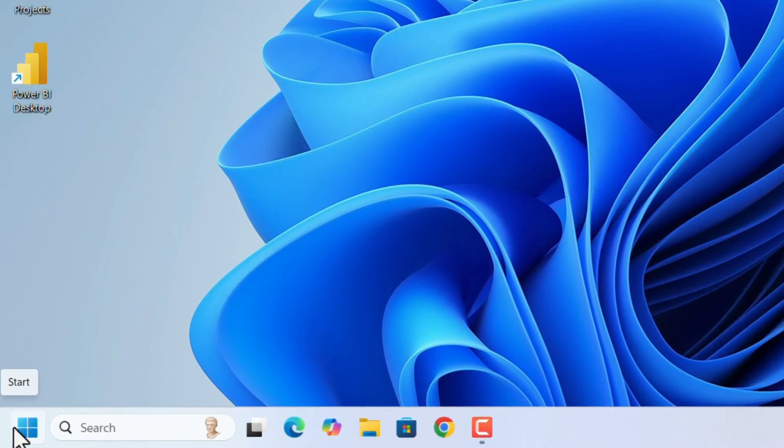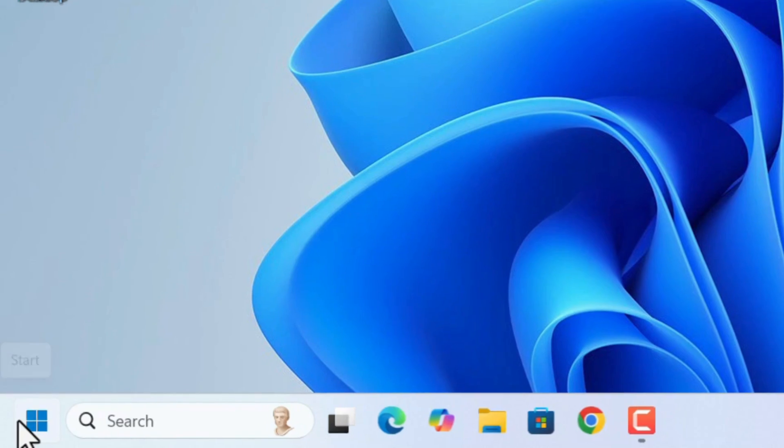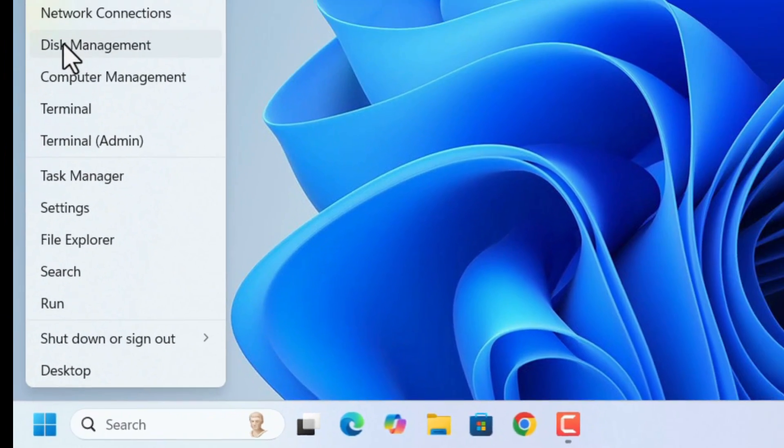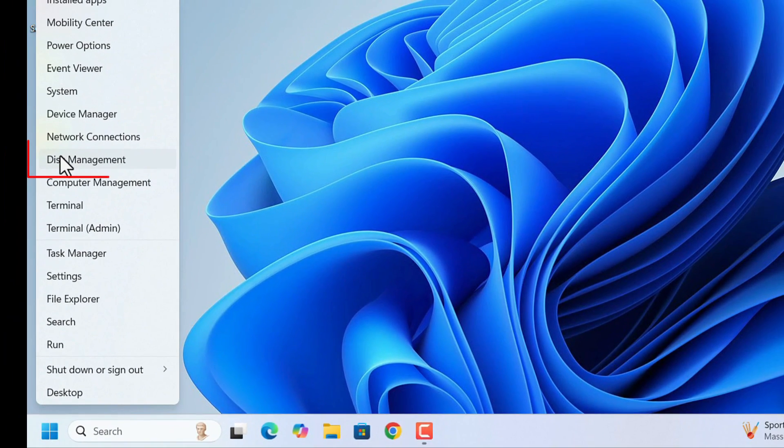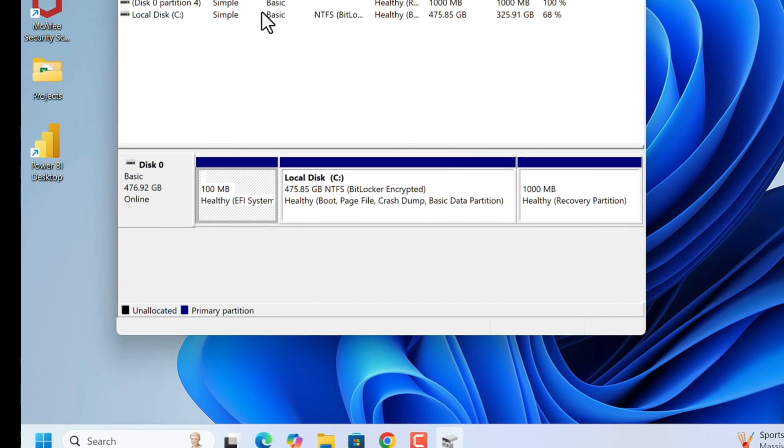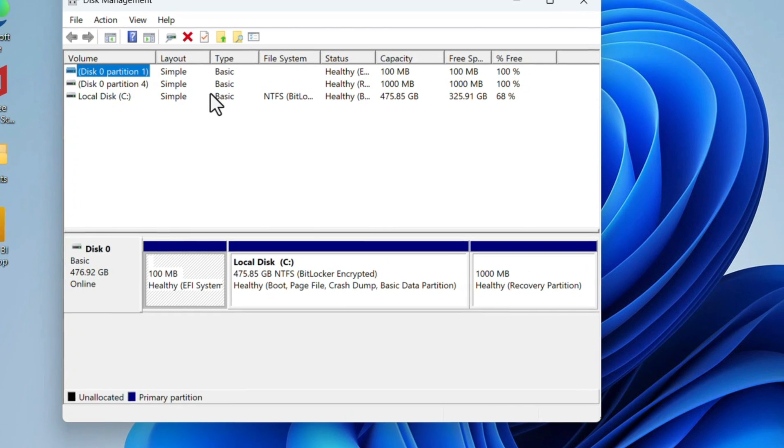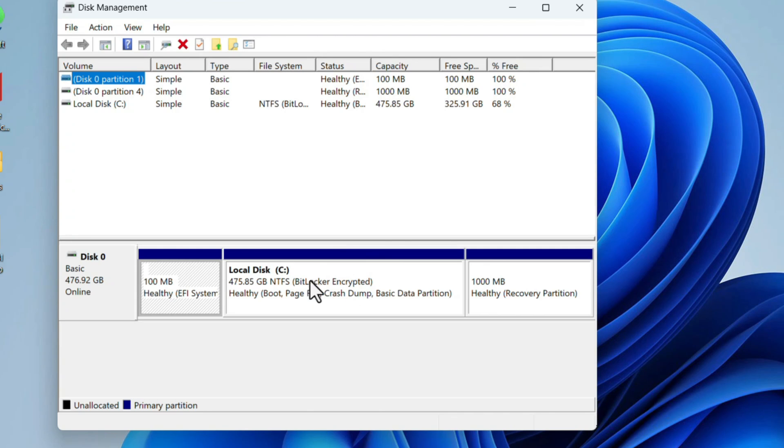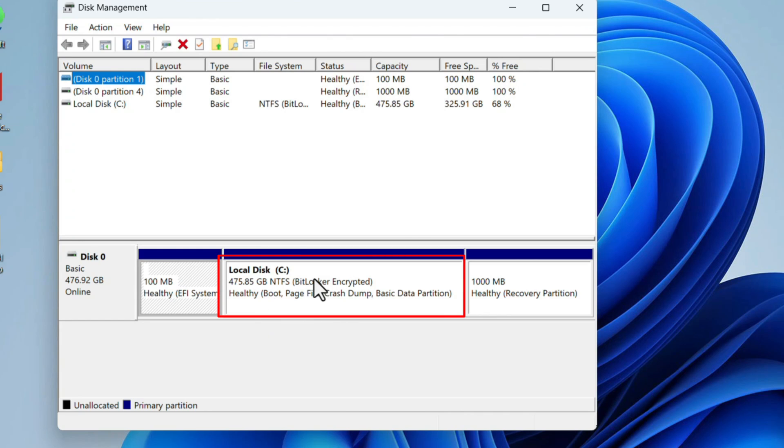Once Disk Management opens, you will see a list of all your drives and partitions. Look for the drive you want to partition and make sure it has enough space to create a new partition. I have only C drive, so it has all the space.